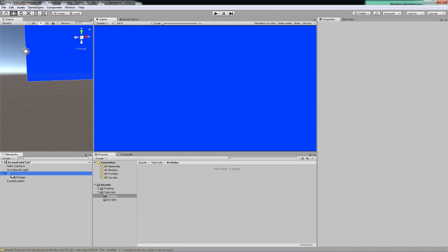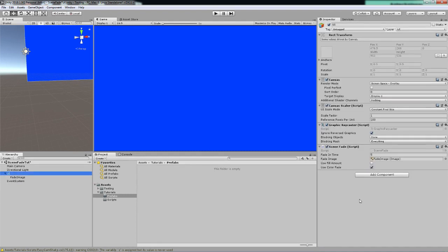The only thing I have done other than that is putting a C# script on it that I have chosen to name scene fade, which has a couple of variables which we will be covering in just a second.